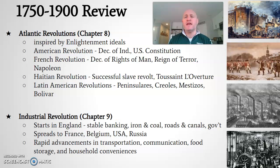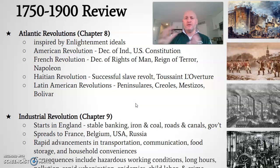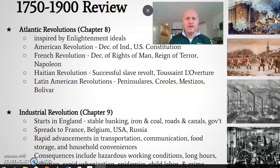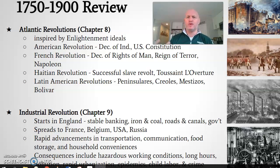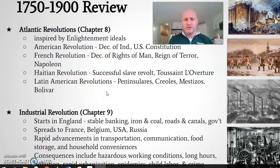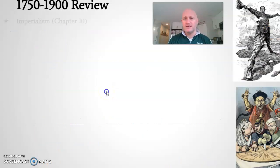There are rapid advancements in transportation, communication, food storage, and household conveniences — including the light bulb, phonograph, telegraph, telephone, and refrigerated rail car — all good things to know for future LEQs, DBQs, or SAQs. The consequences of industrialization are considerable: hazardous working conditions in factories, long hours, six-day work weeks, pollution, rapid urbanization, cholera epidemics, child labor, children working in factories and mines, and crime and alcoholism resulting from the breakdown of the family unit. The Industrial Revolution is also a cause for our next topic: imperialism.